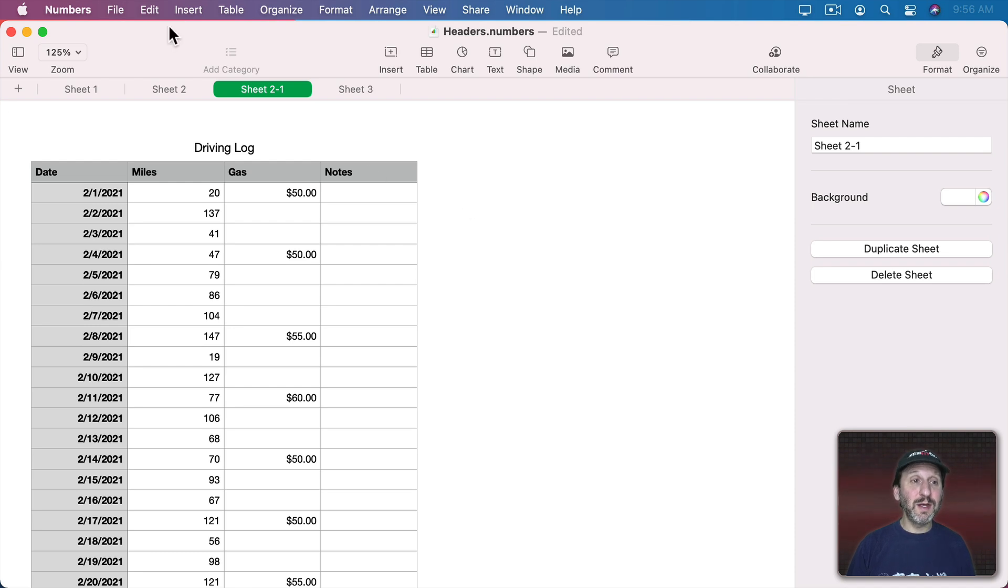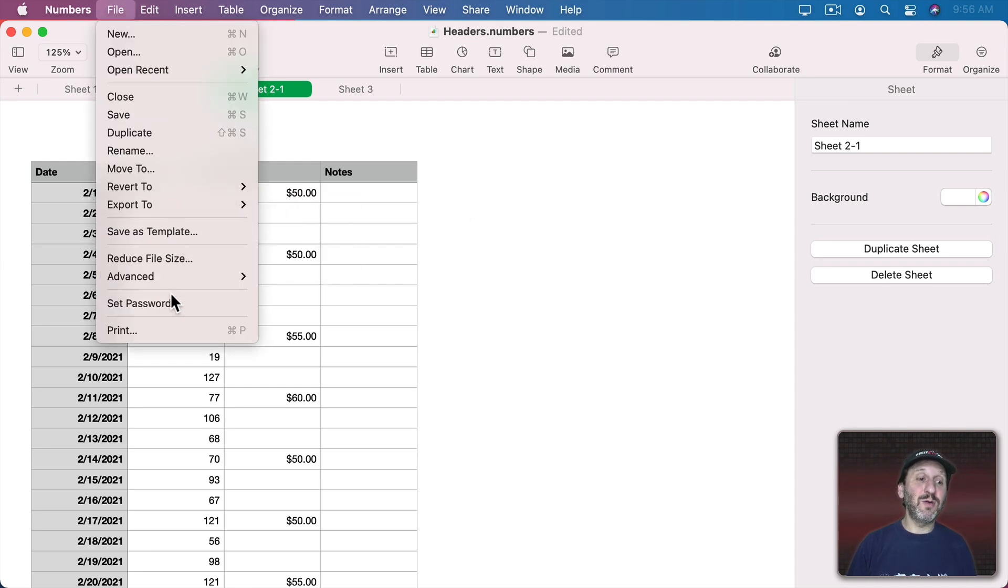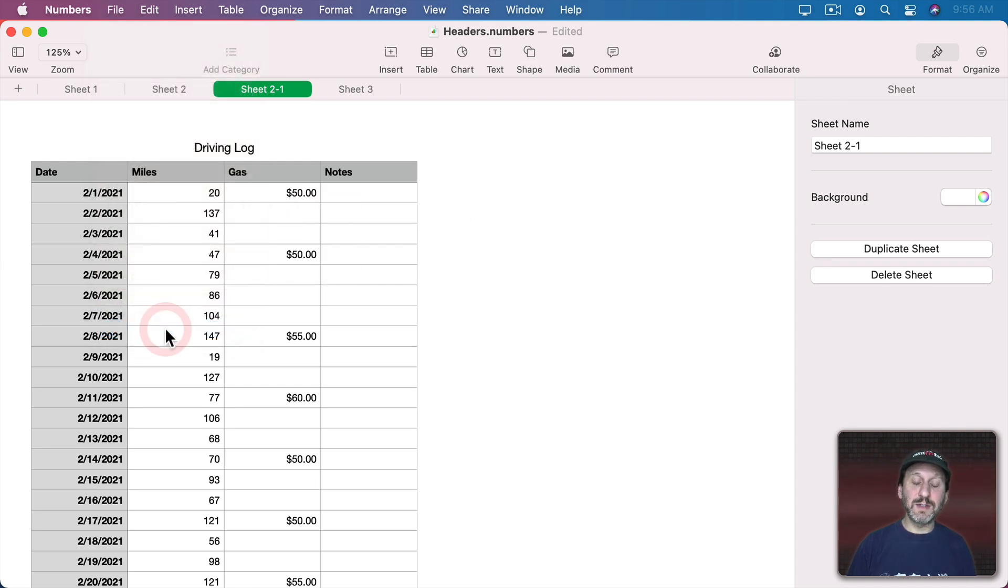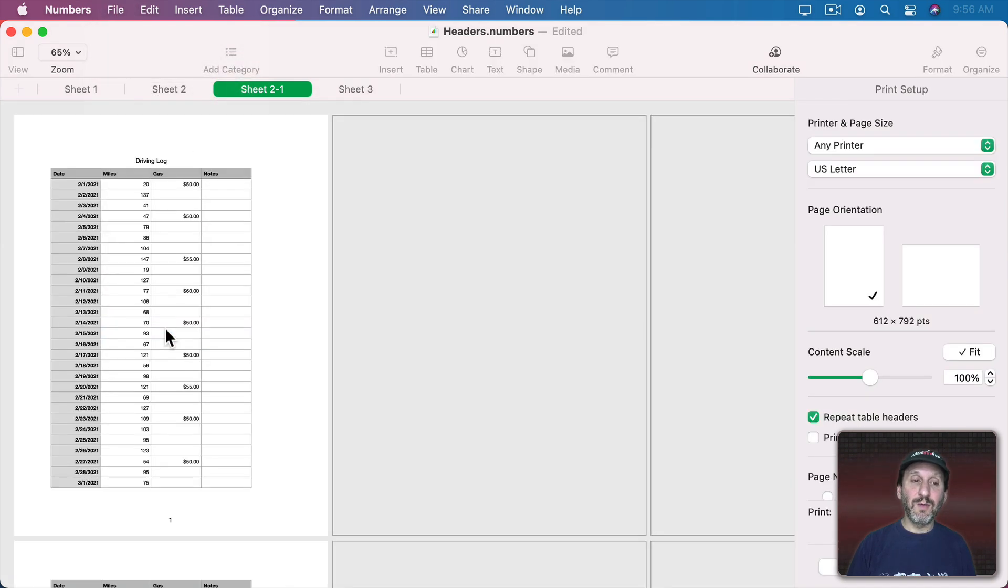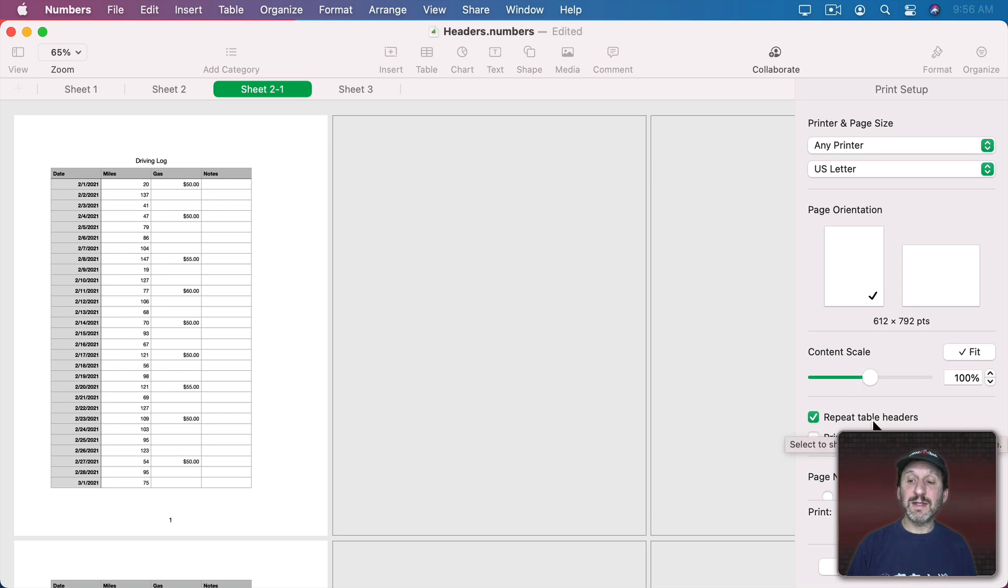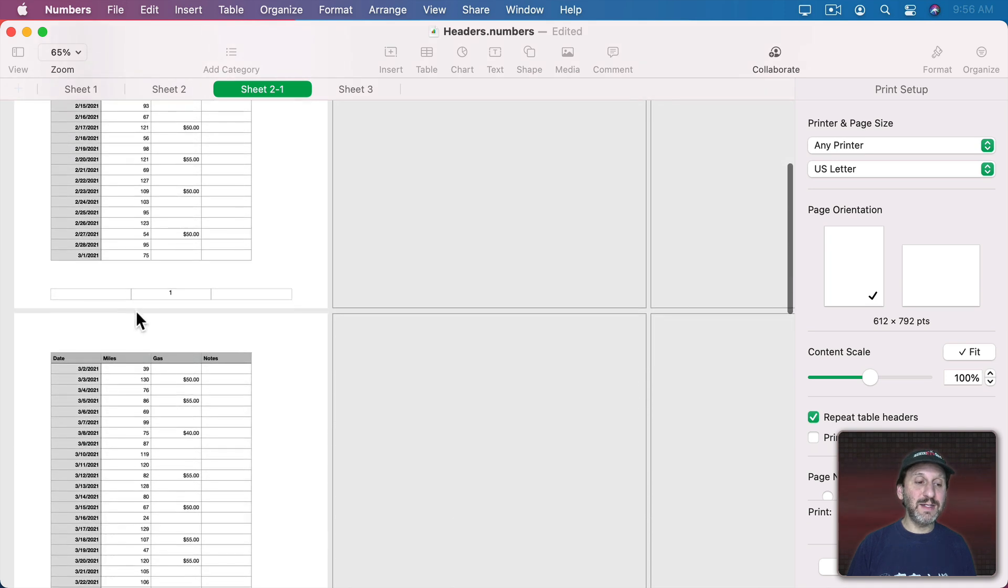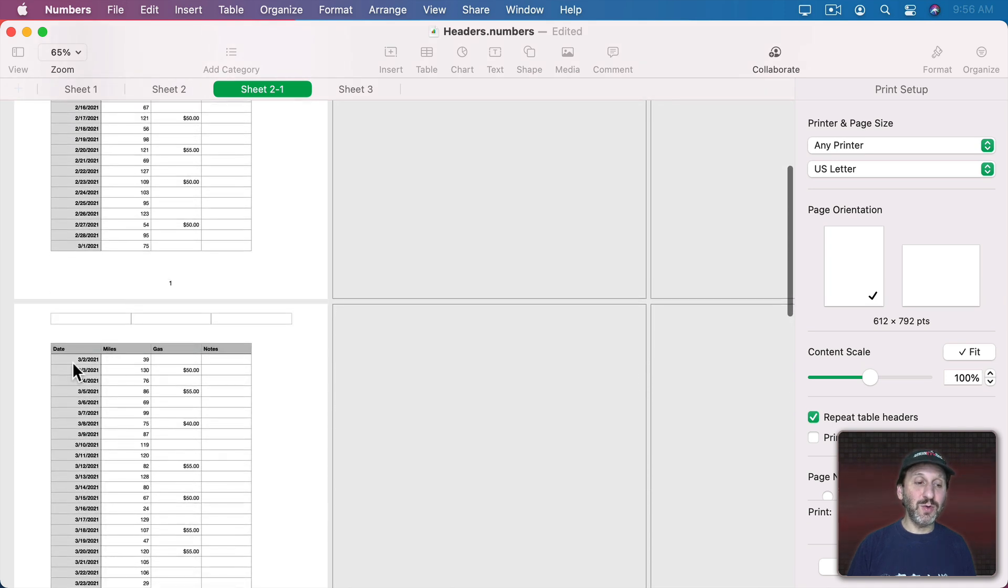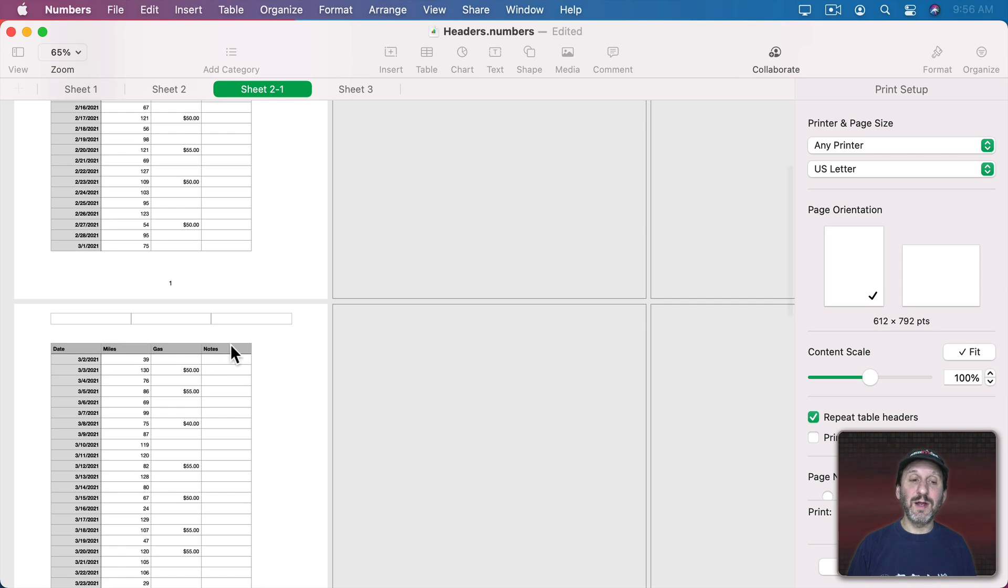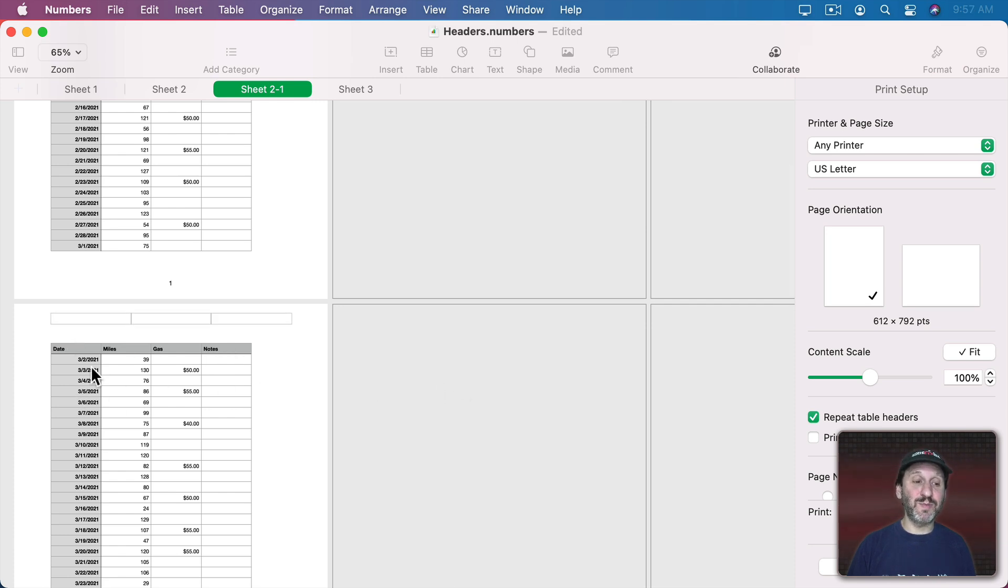This also works for printing. So if I go to Print, one of the options I have here is Repeat Table Headers. So now when I look here I've got page 1, and I see on page 2 it actually repeats the headers there. It would do the same thing for the columns if this is extended horizontally across pages.